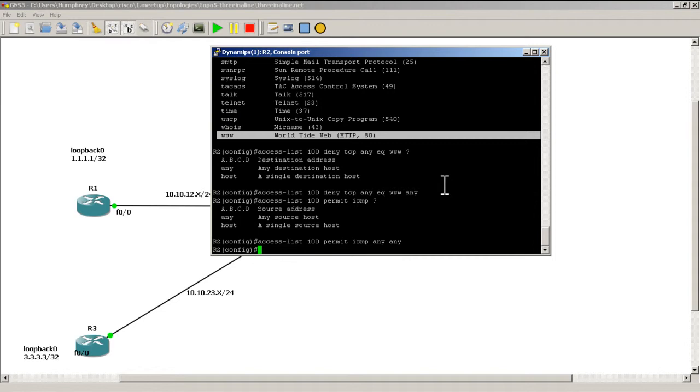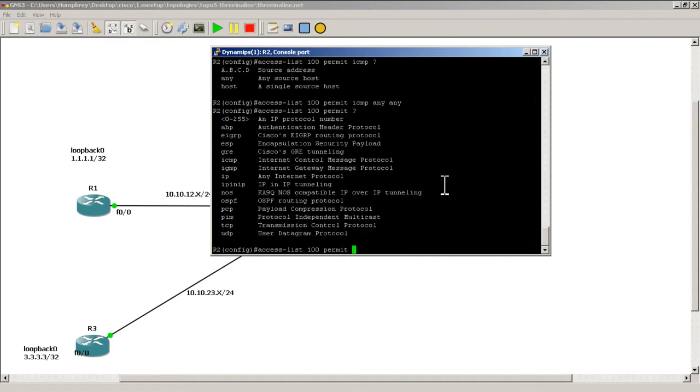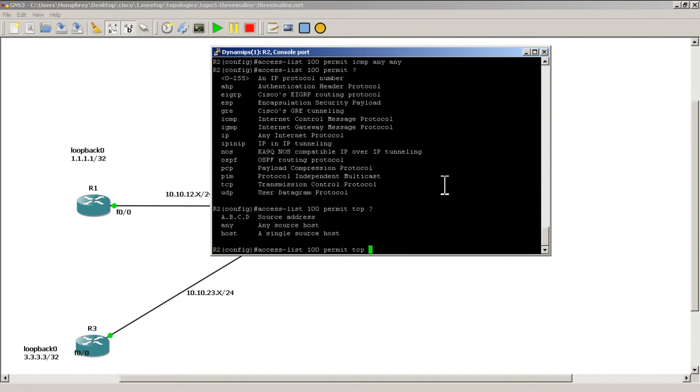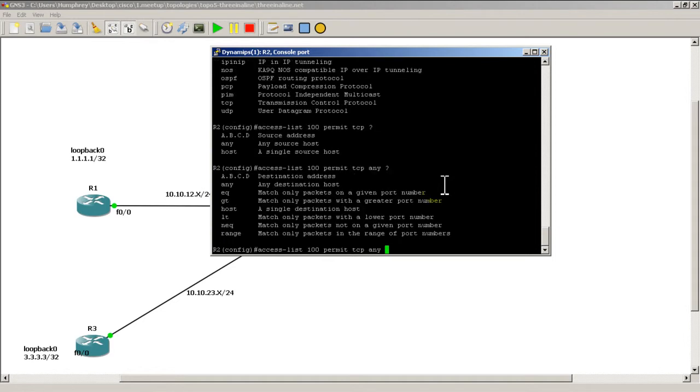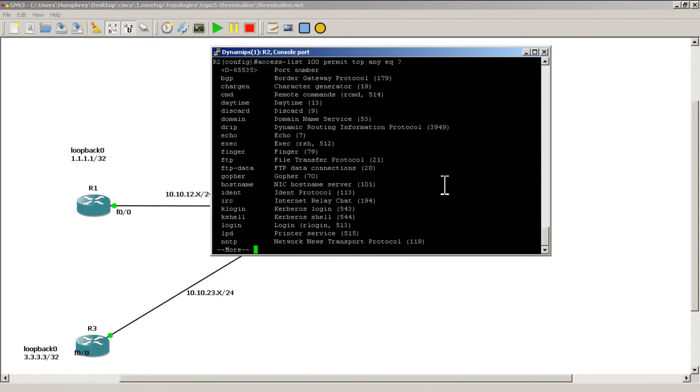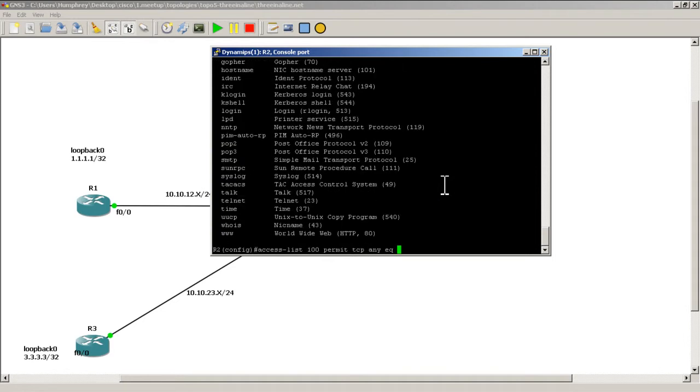And let's see what else we want. Let's say we want to do something where I want to permit email. So I'm going to permit SMTP. So I'm going to permit TCP question mark any eq for equal. And you can see here we have SMTP.